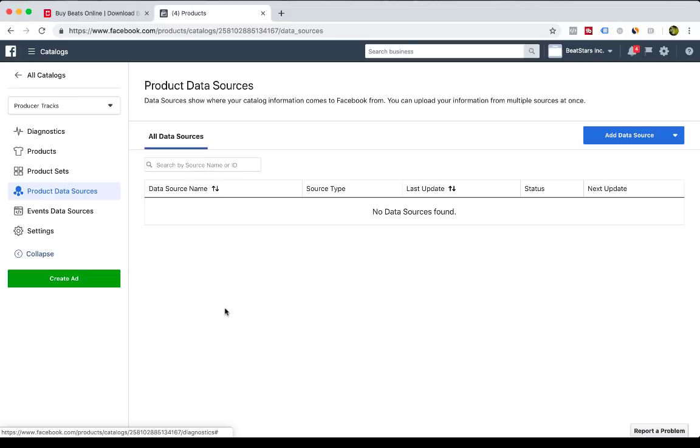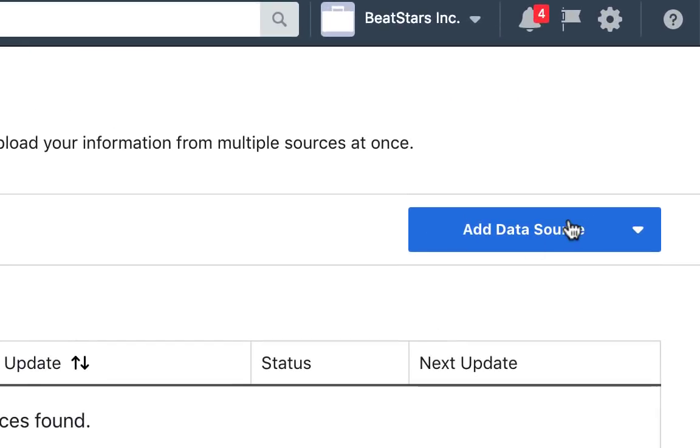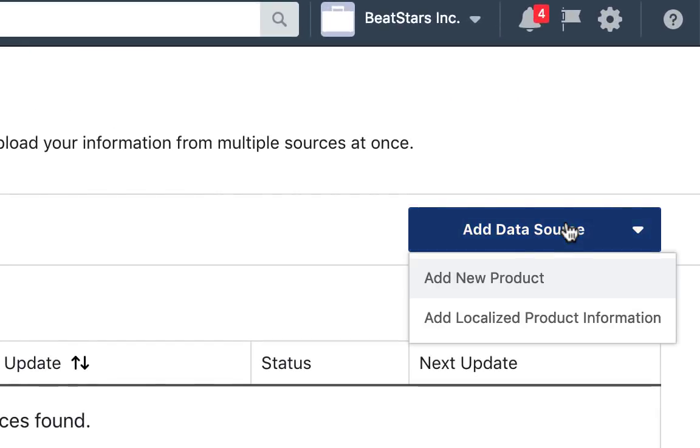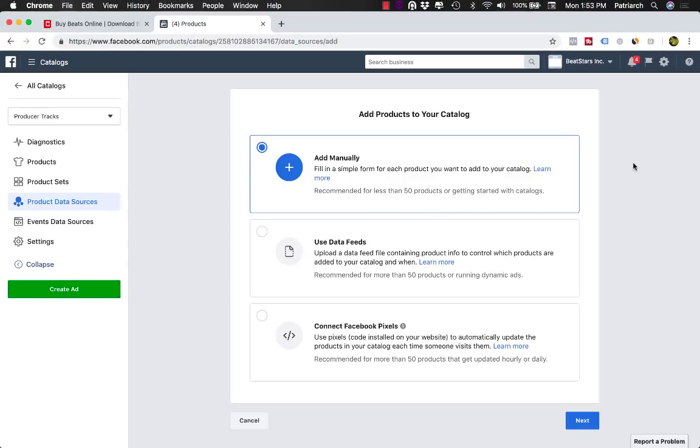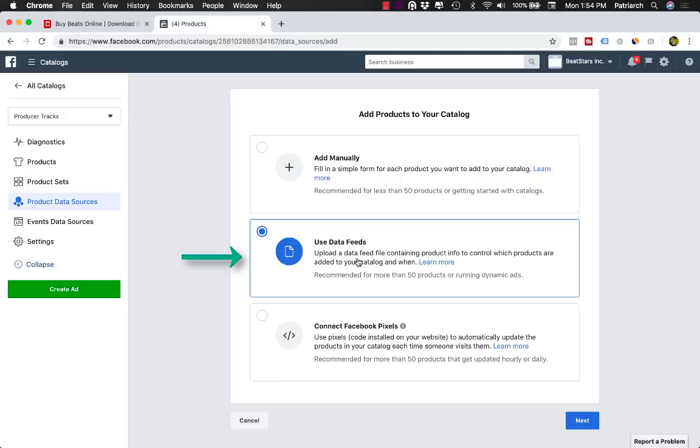Every time I upload a beat on BeatStars, it gets added into my product catalog on Facebook. Add Data Source, Add New Product, and then you're going to select Use Data Feed. This is recommended for stores that have more than 50 tracks, or you can add products in here manually if you like, but we've made the process a lot easier for you. We've created a feed link that includes all of your metadata, track links, prices, different license options, and all that stuff.